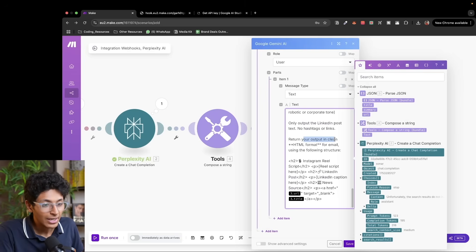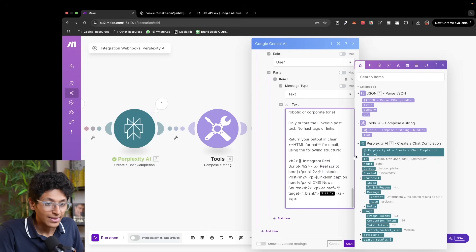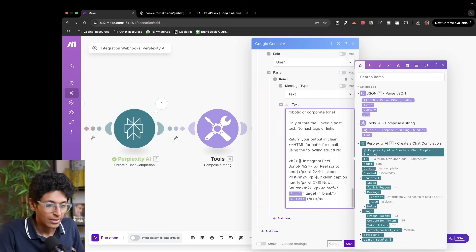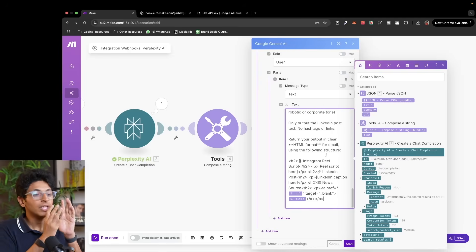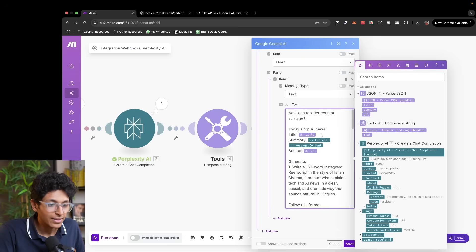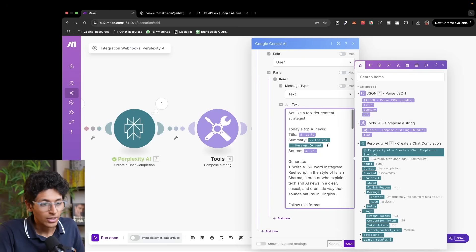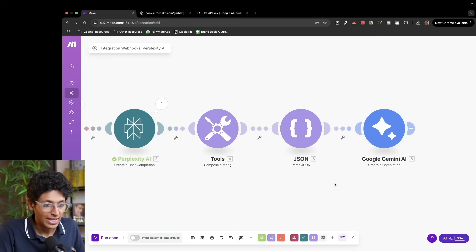This is my long prompt. I've also given it the format for the output: return your output in clean HTML format for email using the following structure — an h2 tag for Instagram reel, then the reel script, then LinkedIn post caption, and then the URL and title. What I'm doing here is passing variables from previous modules' outputs so the outputs of the previous module become the inputs for my next module. I've entered the title from my JSON module and the choices.message.content as summary from my Perplexity module. Now I click save and we're good to go.